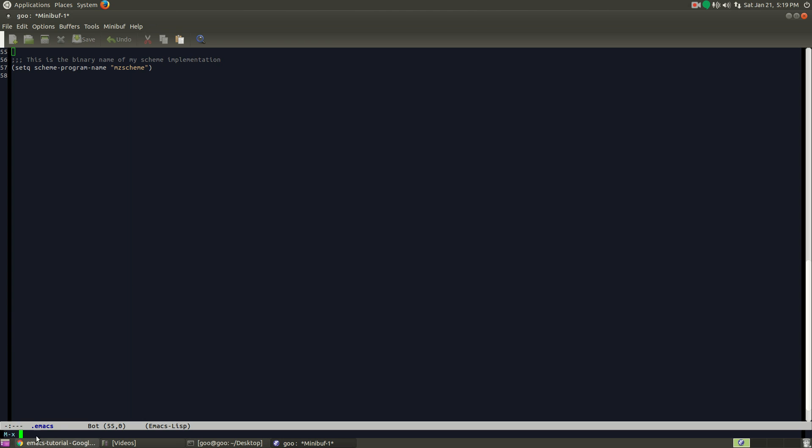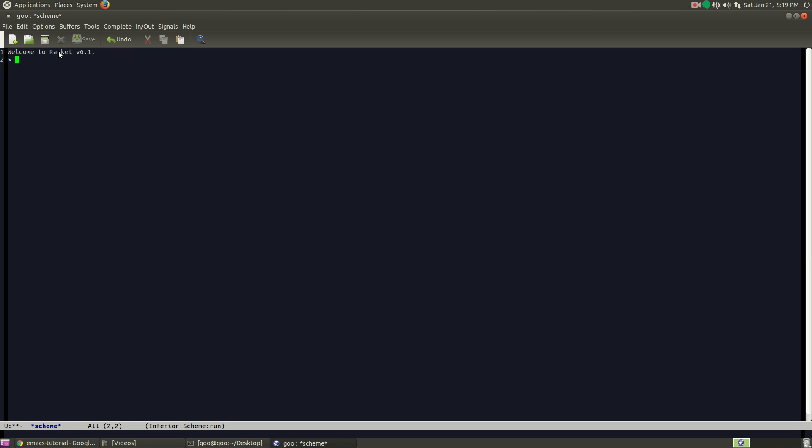Notice down here, I'm going to type run, space, and it actually includes the dash for you. scheme. Racket is launched right now. And here's the interpreter right after this caret.